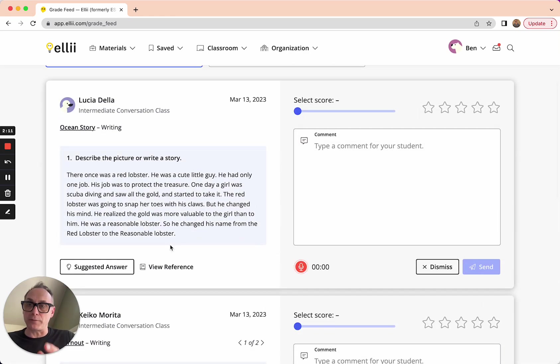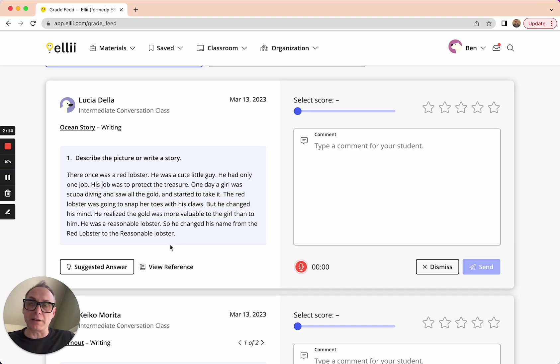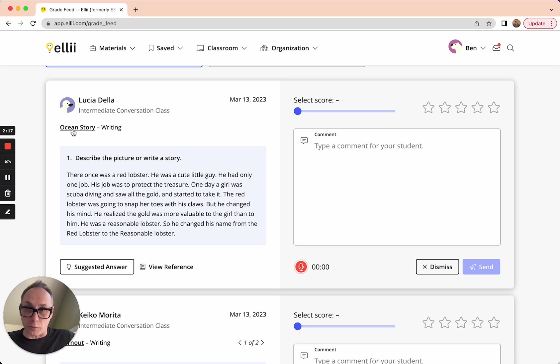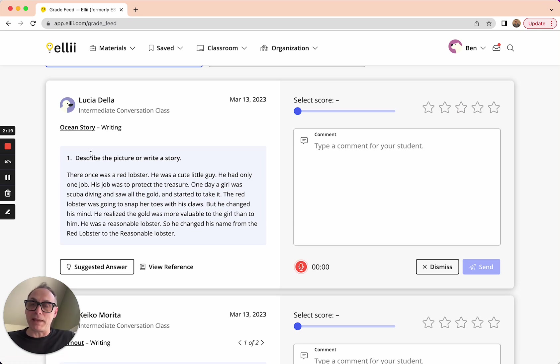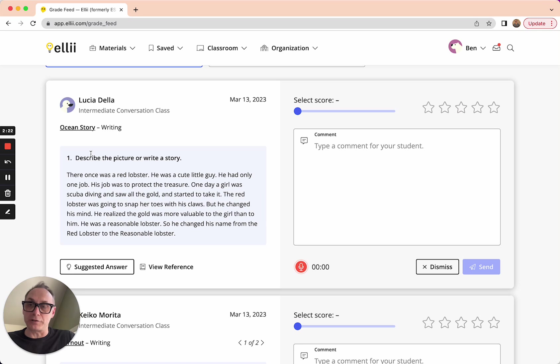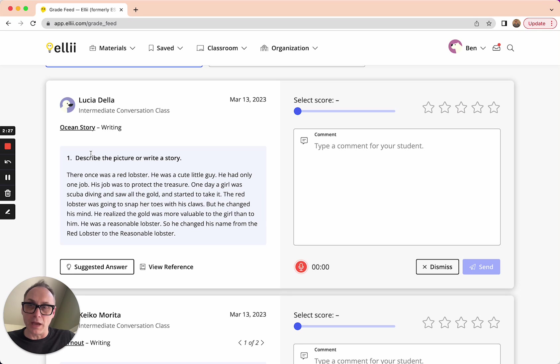I'm going to start from this submission from Lucia. In this particular case, the lesson was called Ocean Story. And in it, there was a picture in which there was a question where she was asked, where Lucia was asked to describe the picture or write a story. And it looks like she chose to write a story.